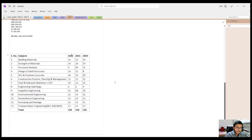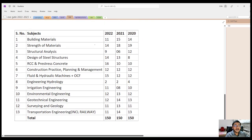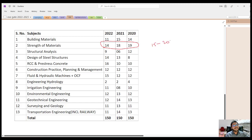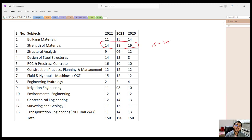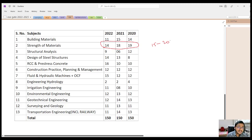But when it comes to ESE, in the last 3 years, Strength of Materials has had 15 to 20 questions every year. In 2020 there were 19 questions, in 2021 there were 18 questions, and in 2022 there were 14 questions. So it is a subject of very high importance in ESE.